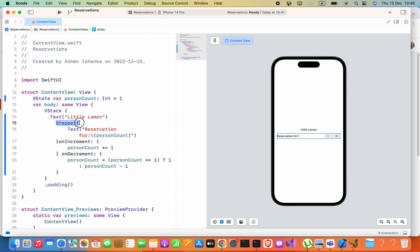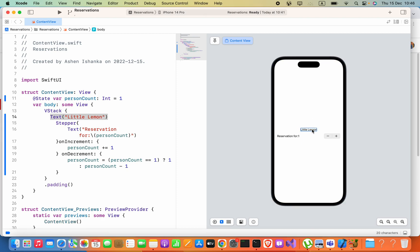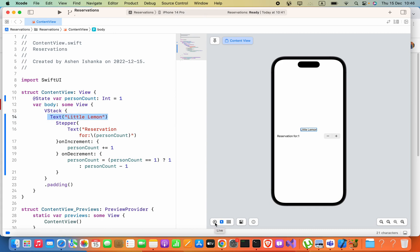If I select this stepper component, you can see it is selected. Now if I select this label, you can see this text is selected. You can go back to the live